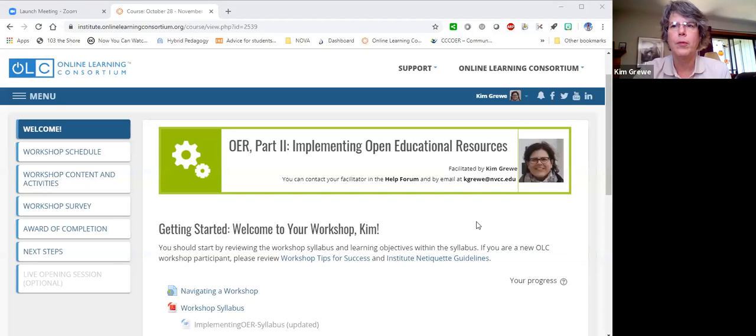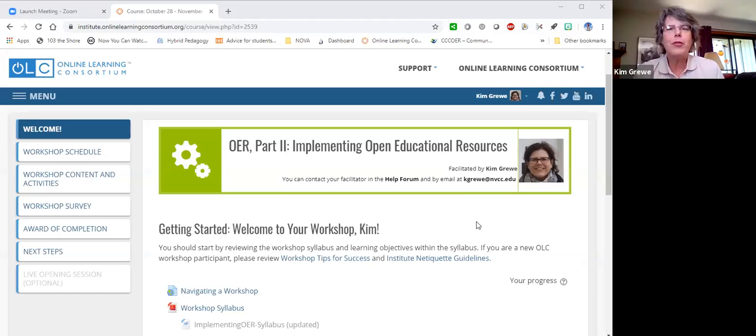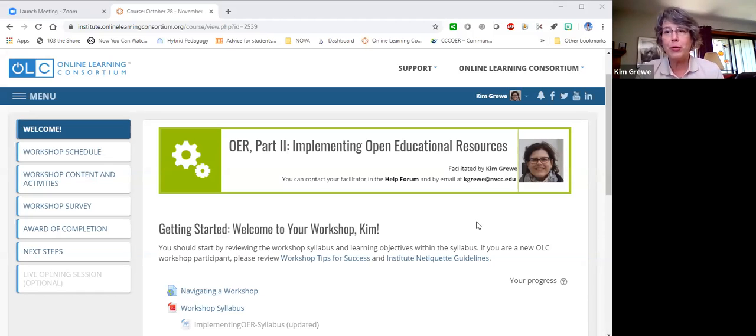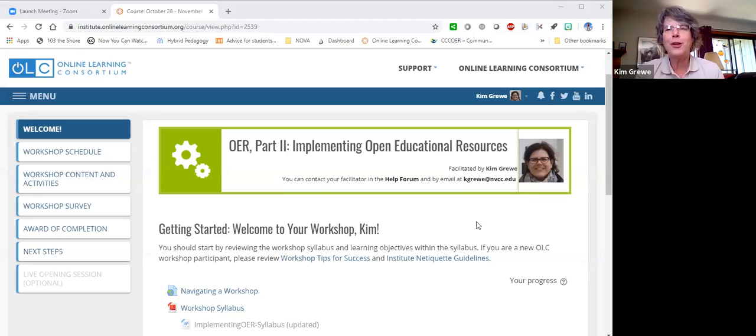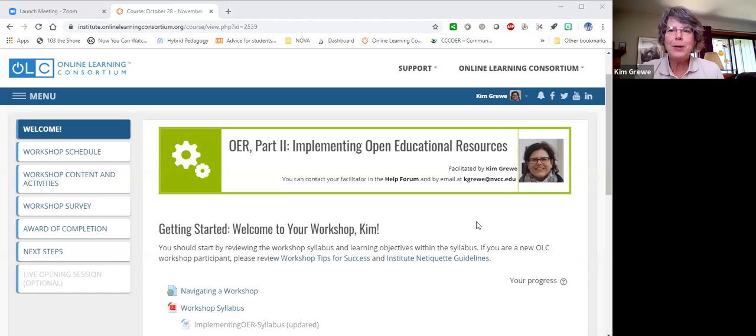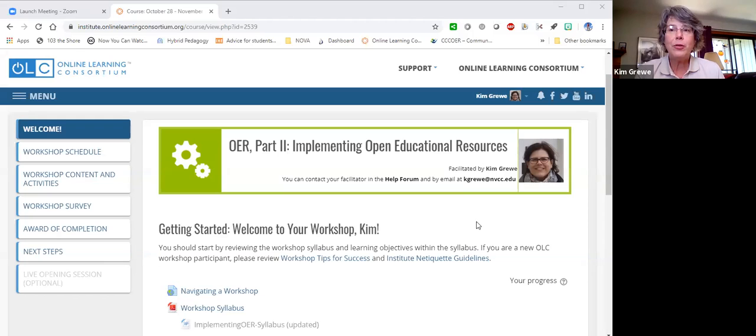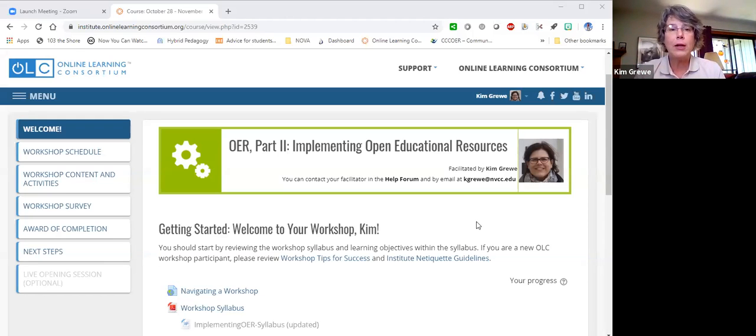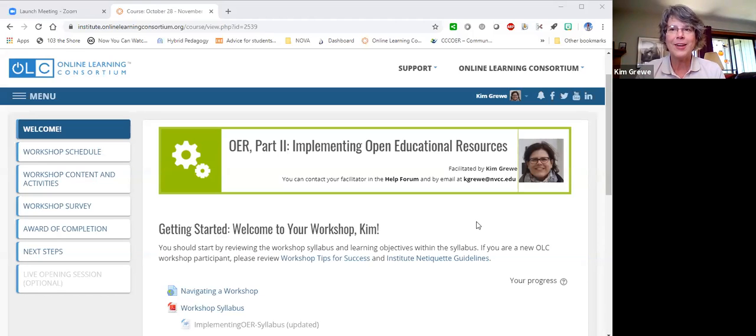Hi. My name is Kim Gruy. I will be your facilitator for this OER Part 2 Implementing Open Educational Resources workshop offered by the Online Learning Consortium, the OLC. I'm very happy to be here, and I look forward to working with you this week. I thought the best thing to do to get started was to take you through a bit of a screen share and to run you through the workshop because I want to make sure that you understand the intention of the workshop.